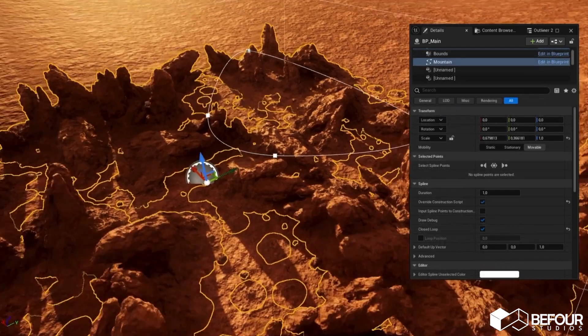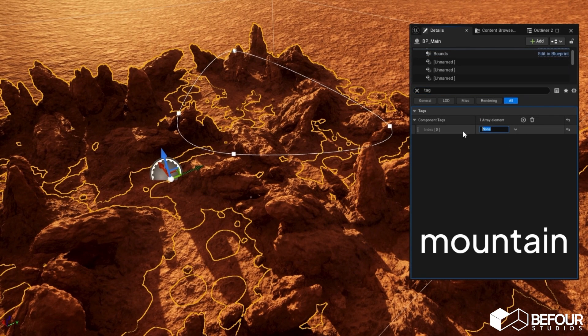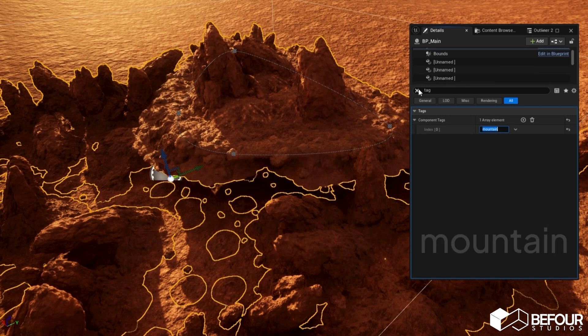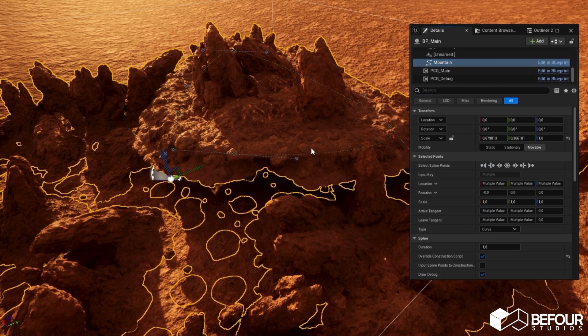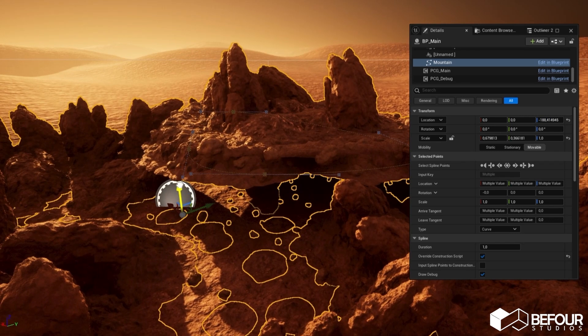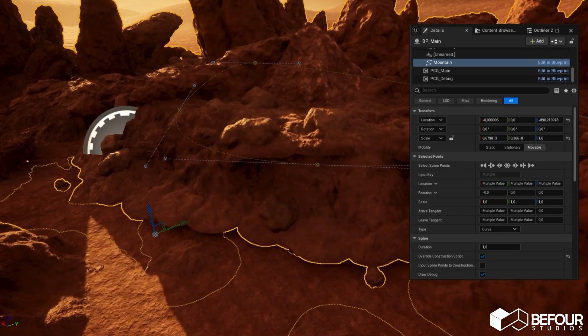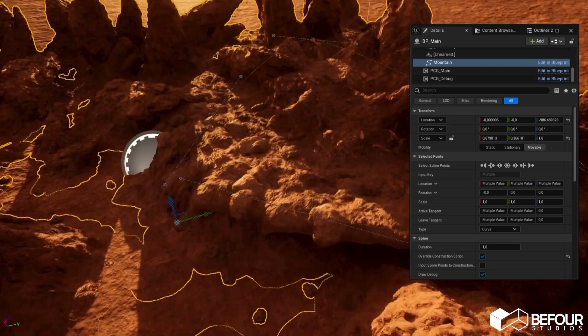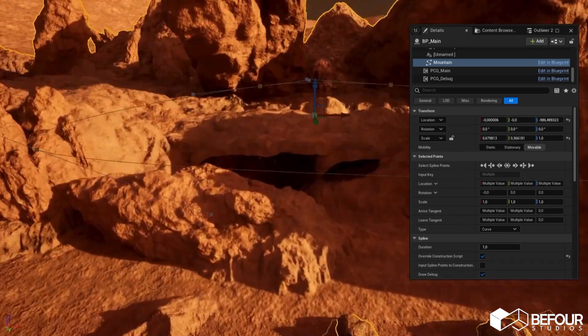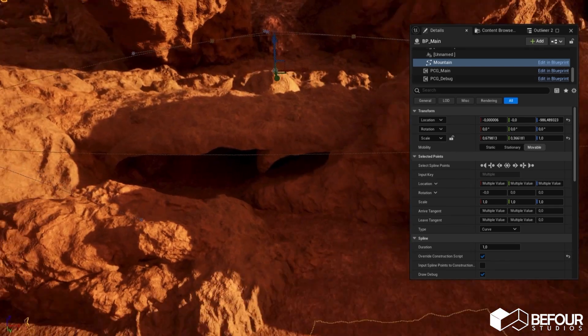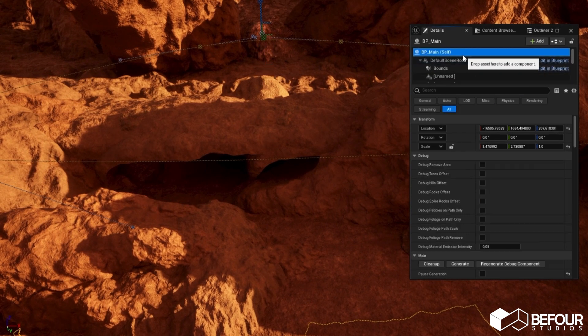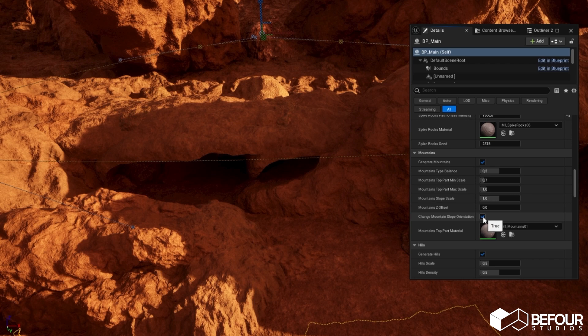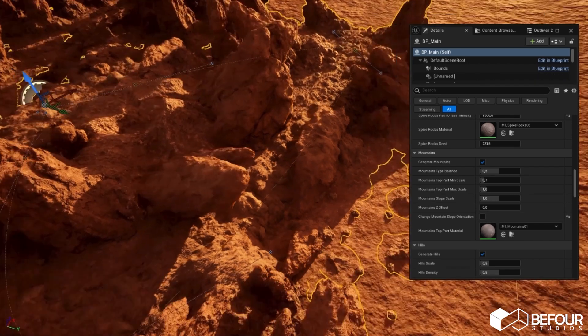Another feature in this blueprint is mountains. Let's add a closed spline with the tag mountain. Select all the spline points and move them lower to the ground level. Perfect! However, we can see that some parts of the mountain slope are facing the wrong direction. Sometimes this can happen. You can go to the mountain section and change this setting. Now it's fixed.